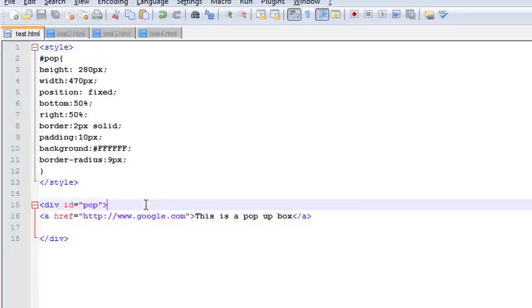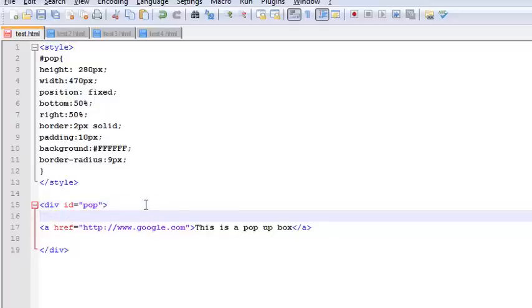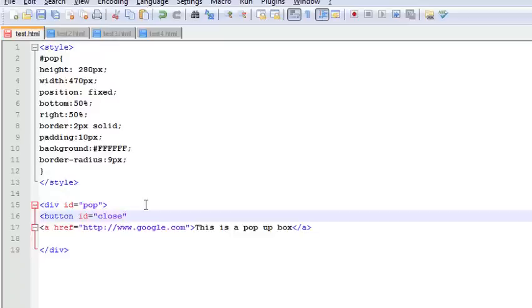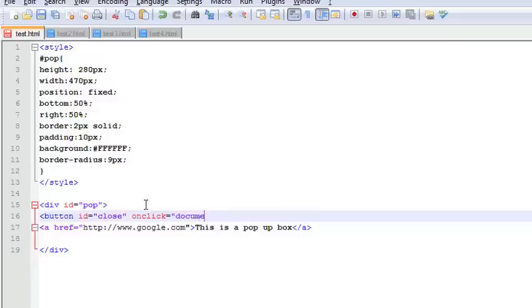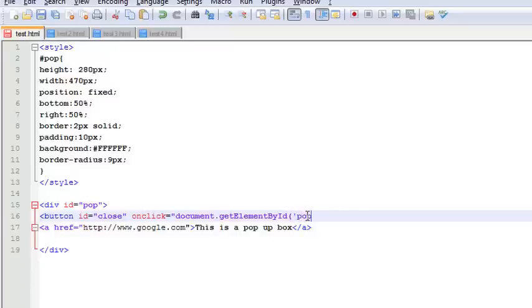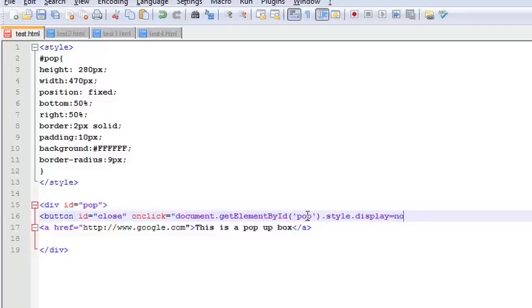Let's jump into our HTML scripting here and create a button. We'll give an ID for this, something like 'close', and we're going to give an onclick function - document.getElementById, we're going to say 'pop.style.display equals none'.